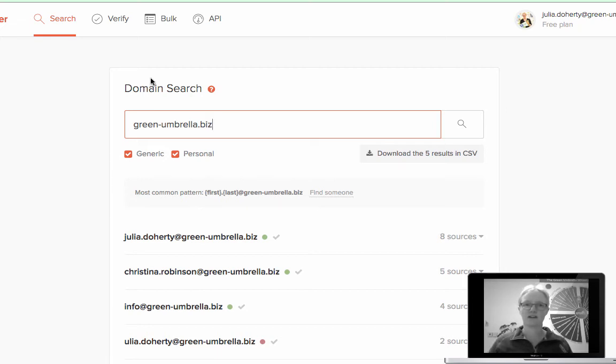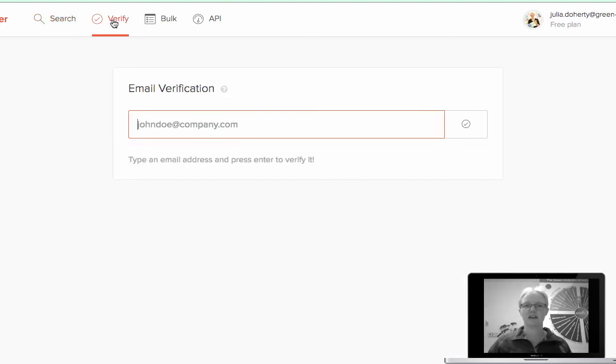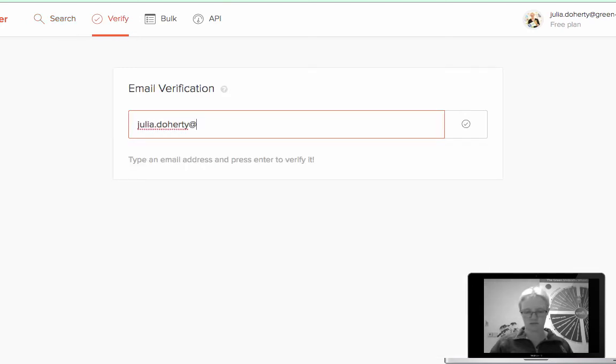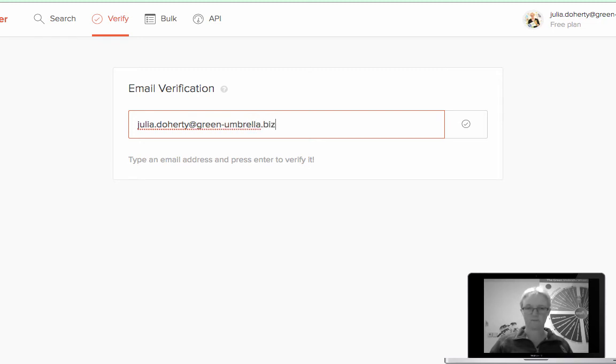If I go into verification and if I just put in my email address, can't spell, and then click verify.